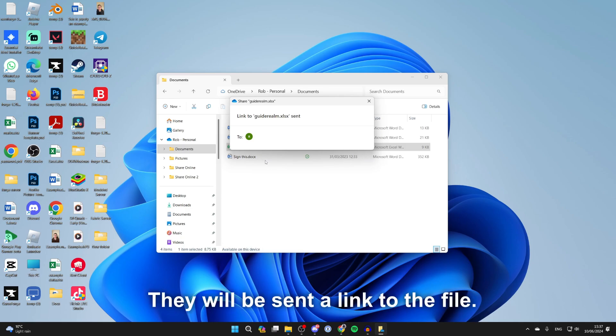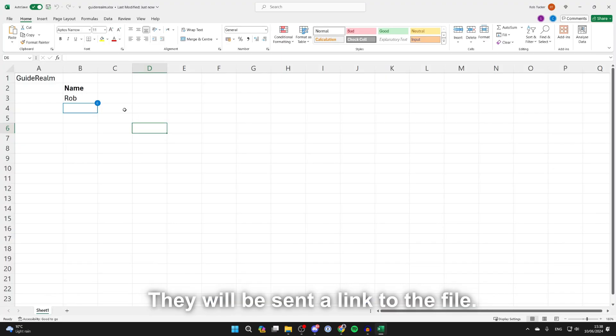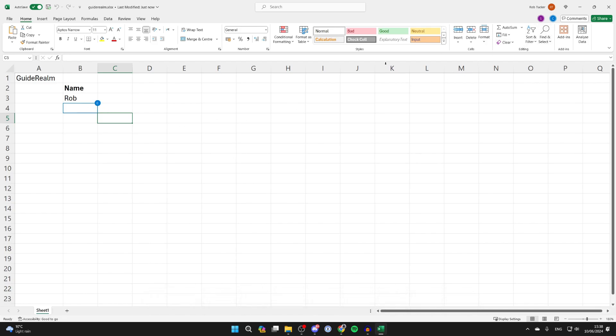And just like that, you've shared it. I've opened the spreadsheet in another tab and we can see somebody else is in the worksheet.